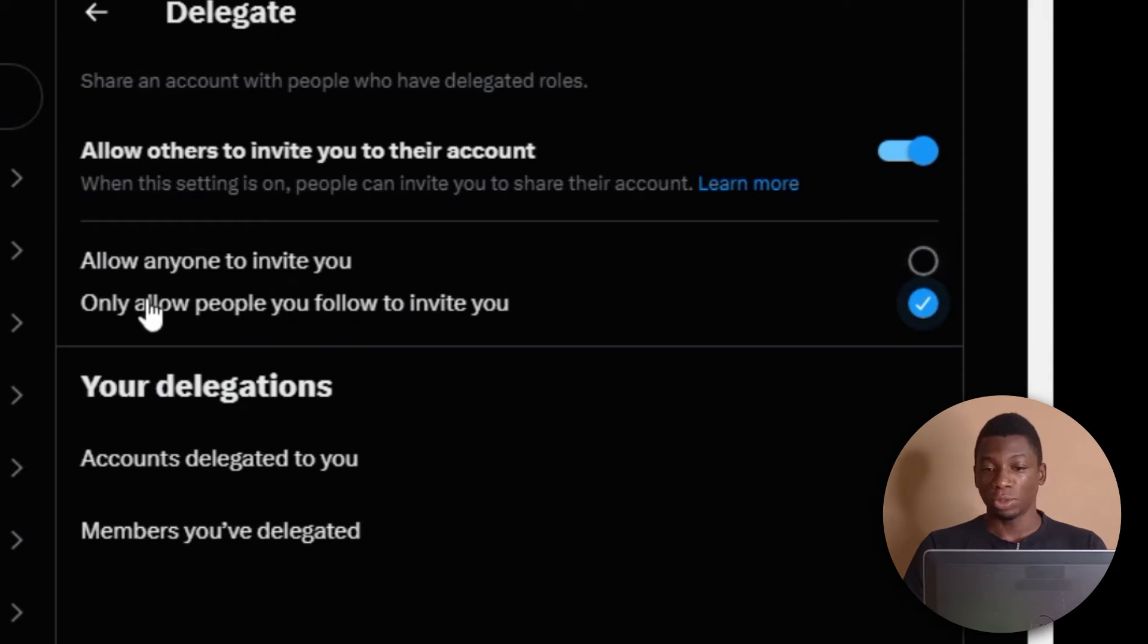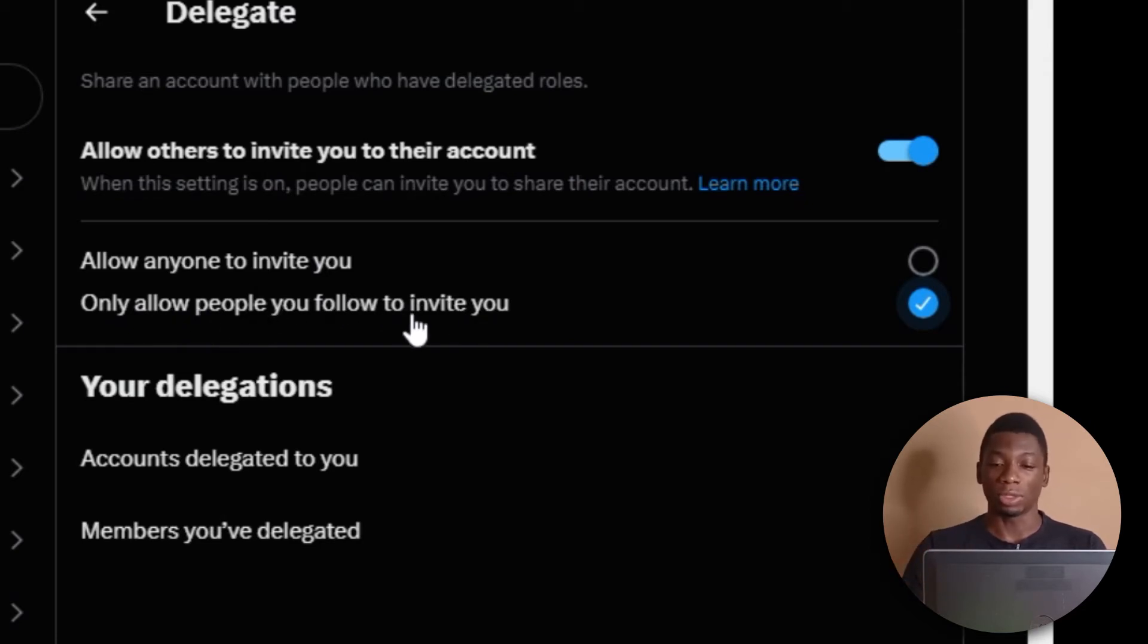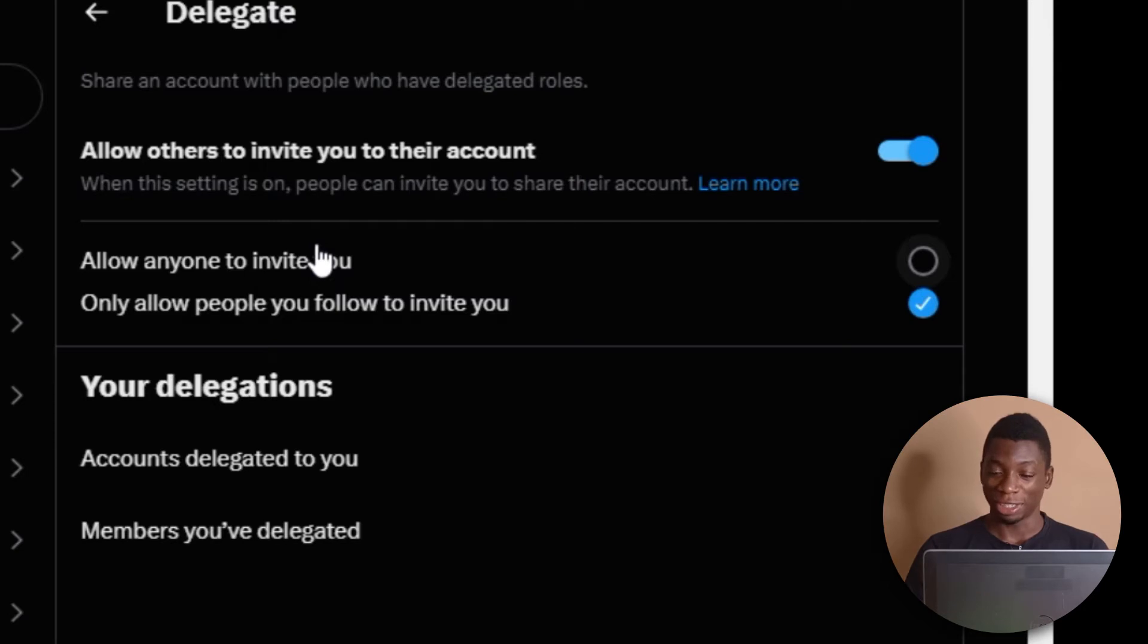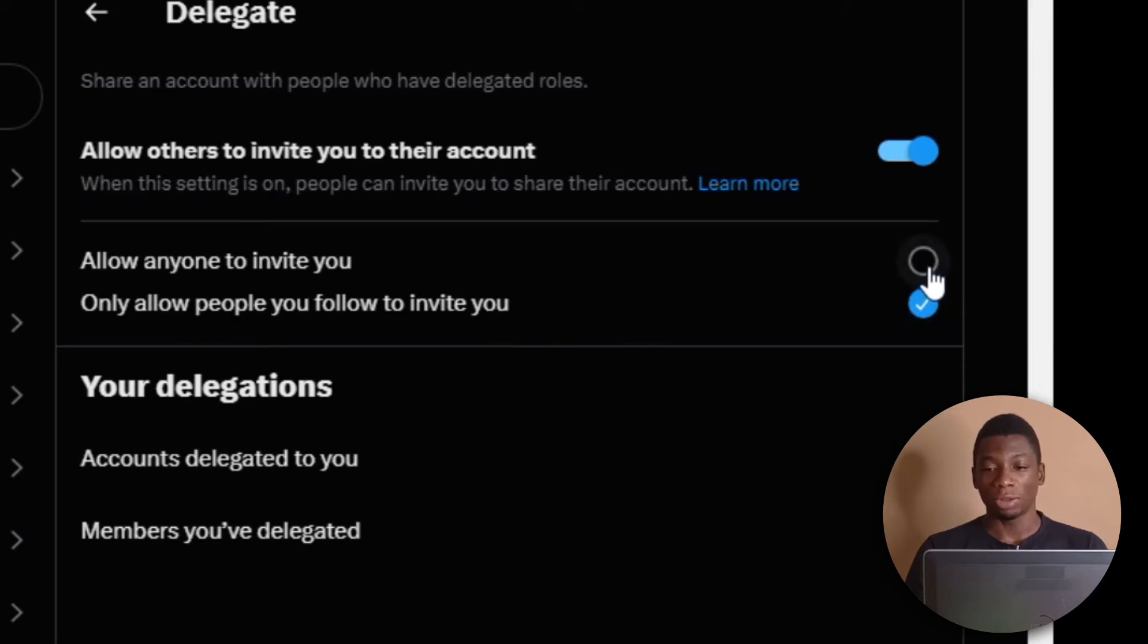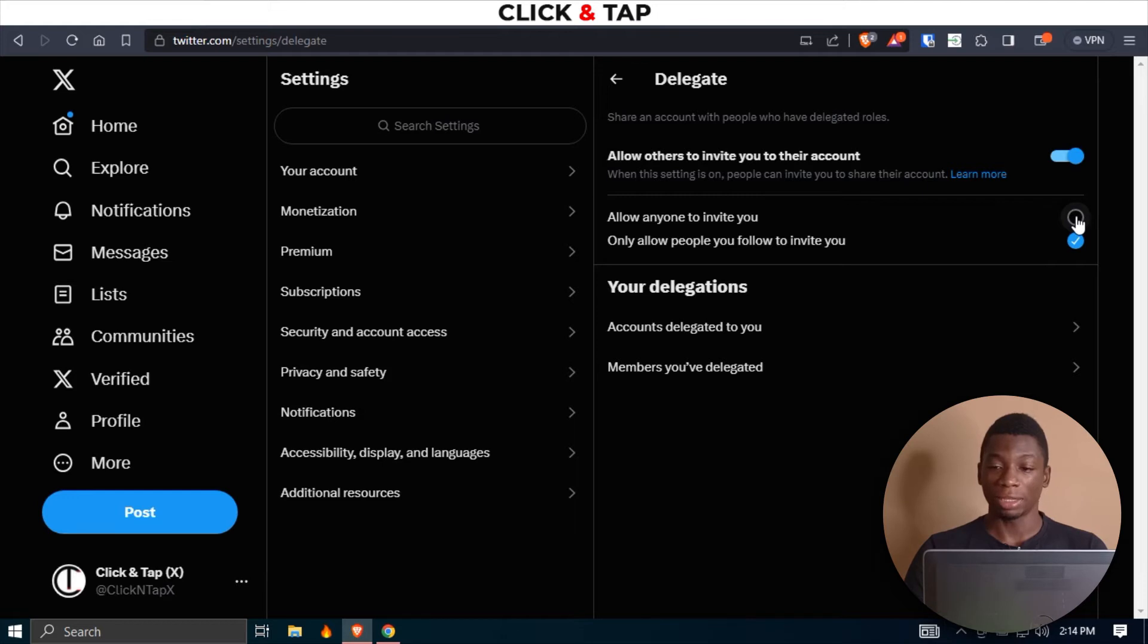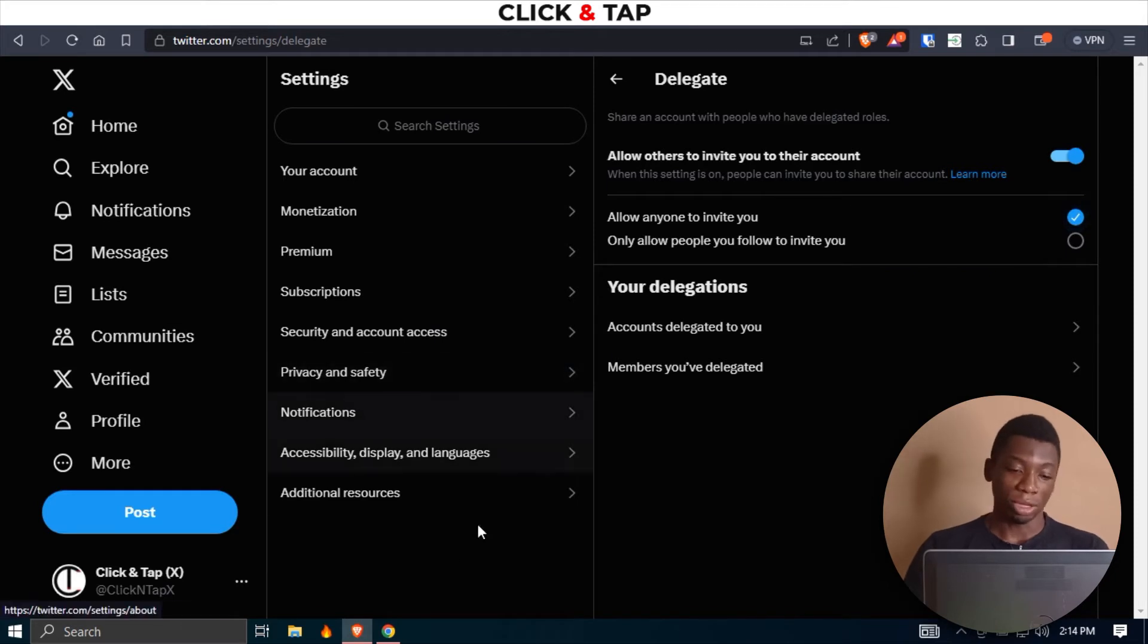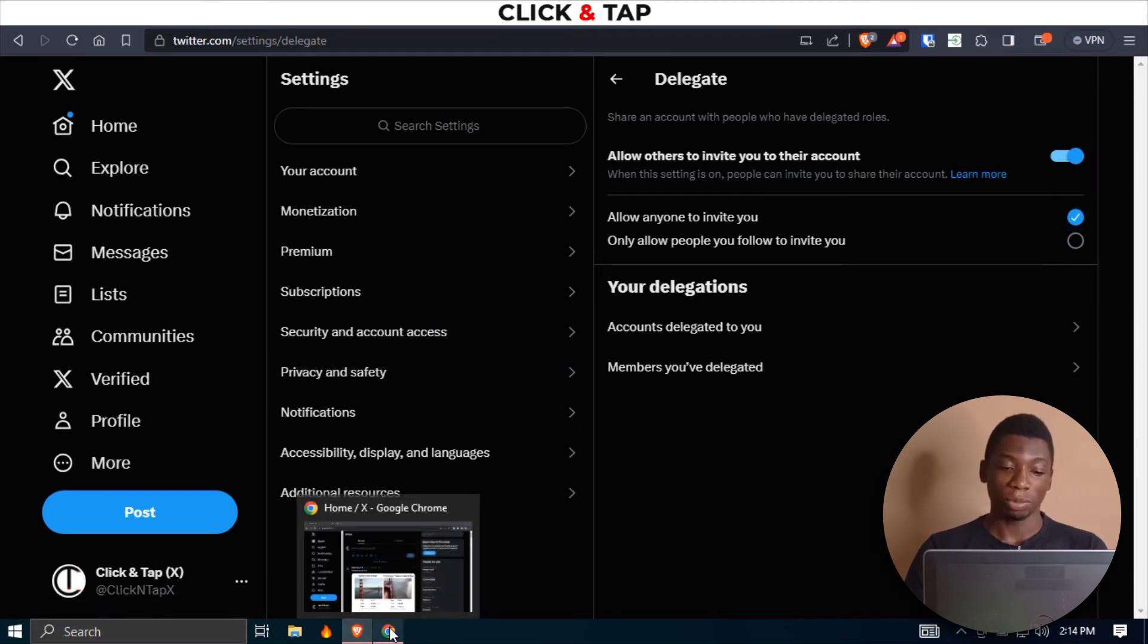They'll get two options. The first one is to allow anyone to invite you, which is okay. And the second option is to only allow people you follow to invite you. This is even more secure because if I select this one, it means anybody on X will be able to delegate me to their channel. For this tutorial, I'll click here because I'm not sure I'm following anybody on this account. But if they are following you, they can just click here and keep it that way. So that's all for here.